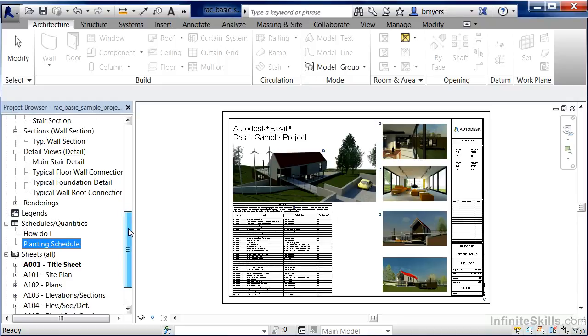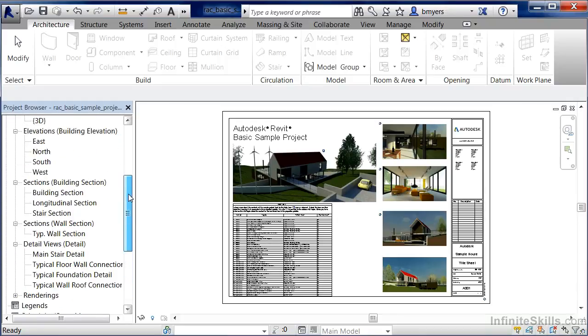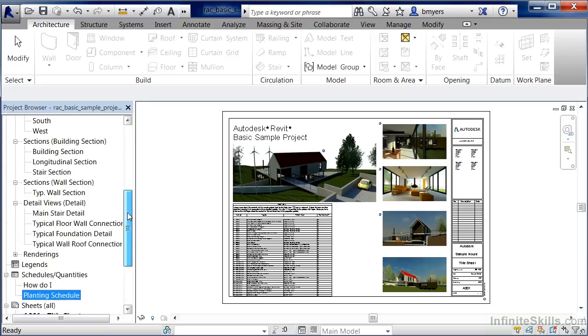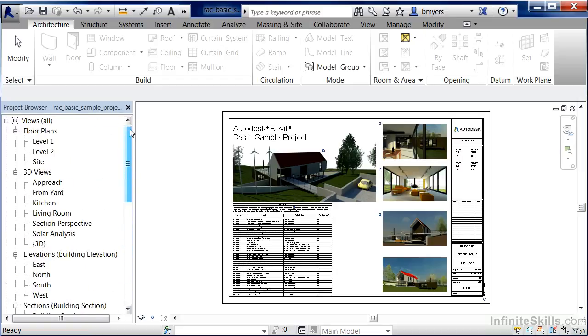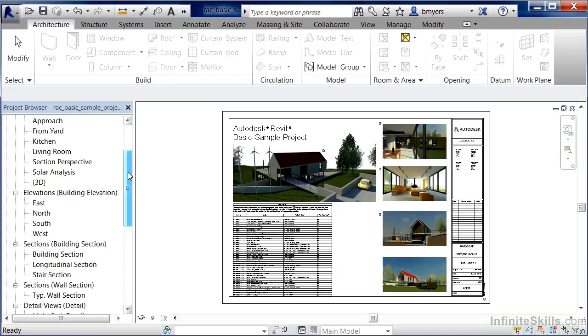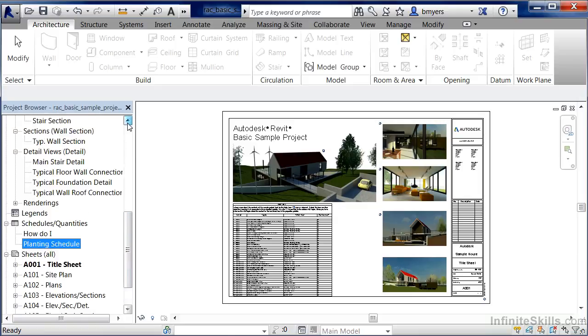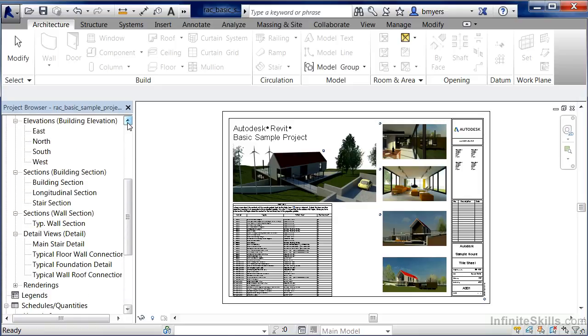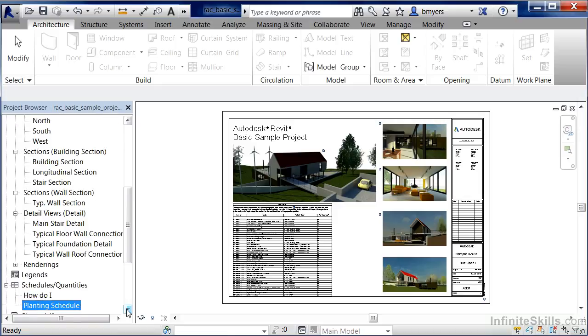As we can see here, you can scroll up and scroll down by clicking on the little bar here at the side, and then holding your mouse button down in order to drag it up and drag it down. We can also click on the arrows in order to have it go up or go down.